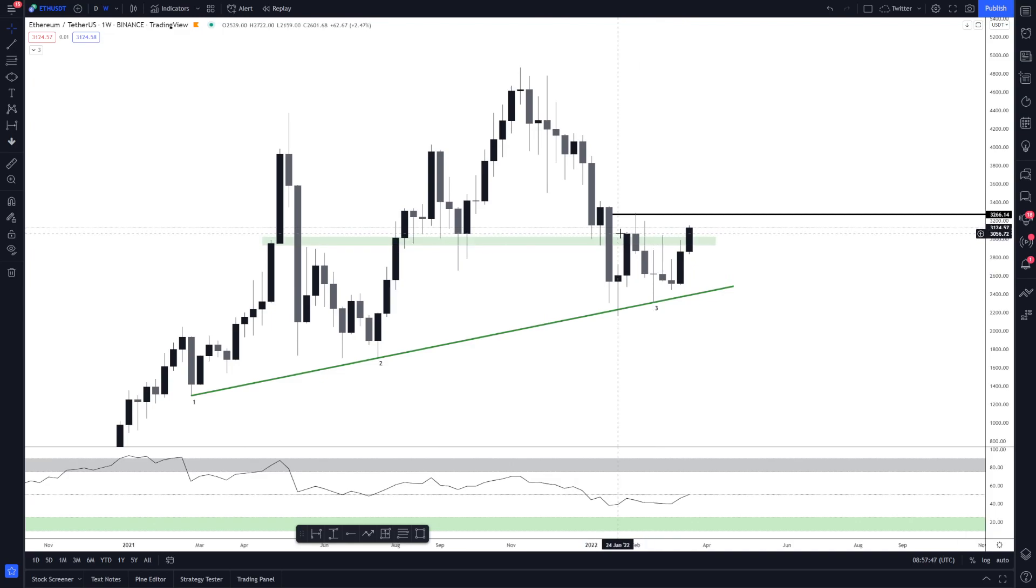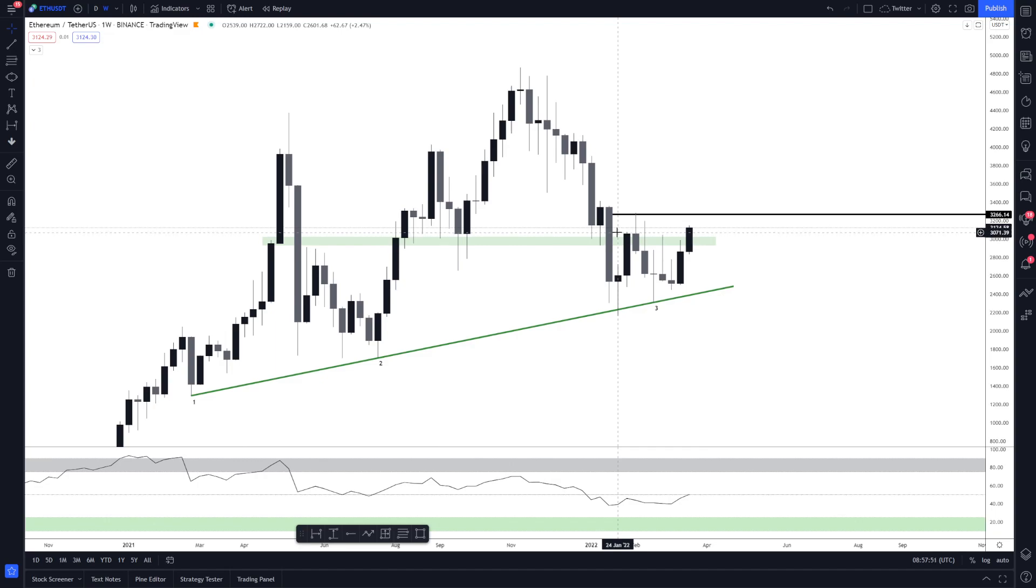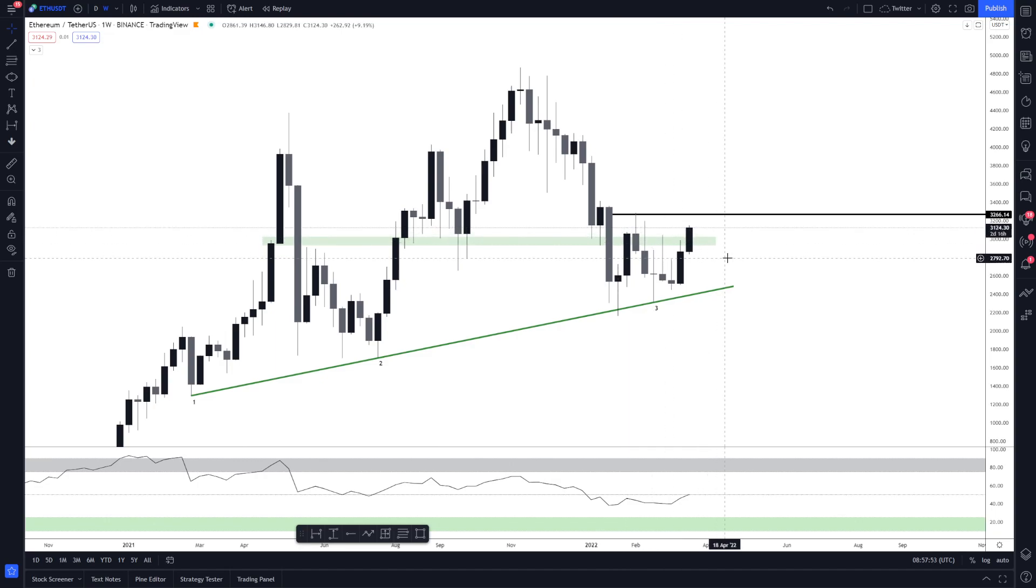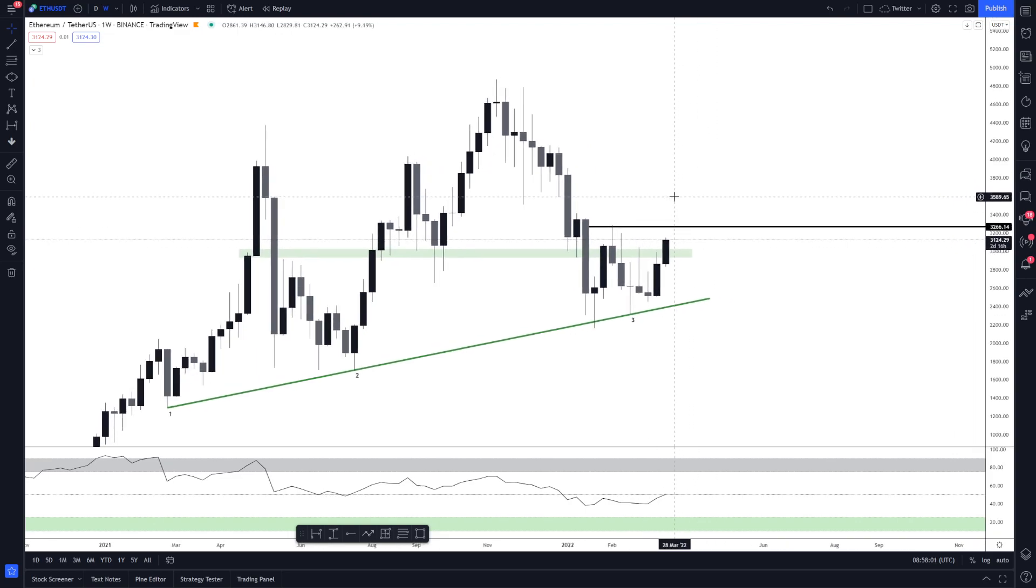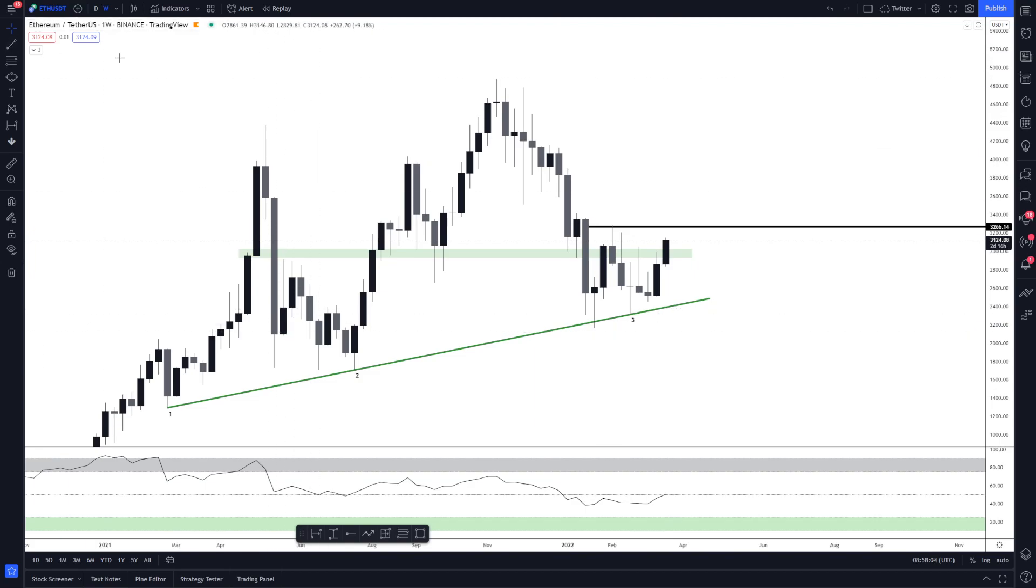So we're looking for closures above these two candles here, around $3,046. We need to get some closures above there. And so far, so good. It's looking very good. First target is getting up towards $3,260. And then once we're back above there, price action will really start to follow.